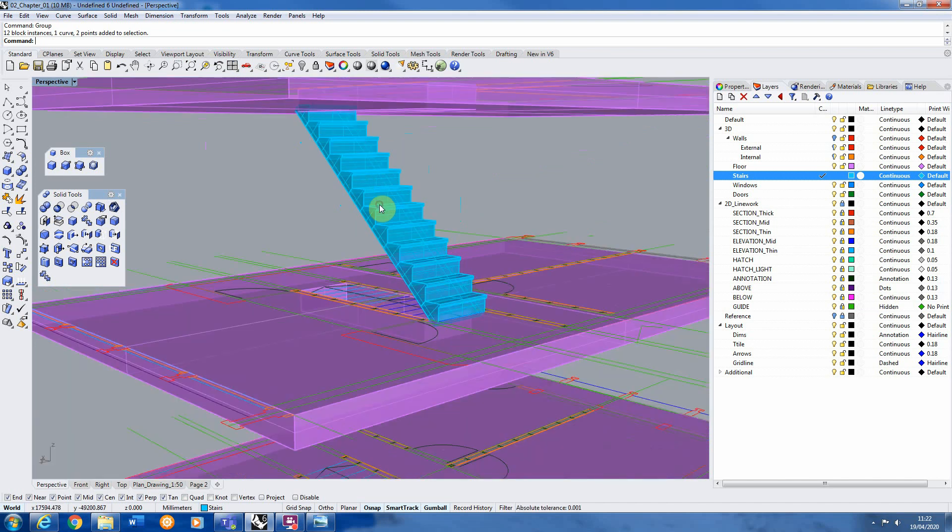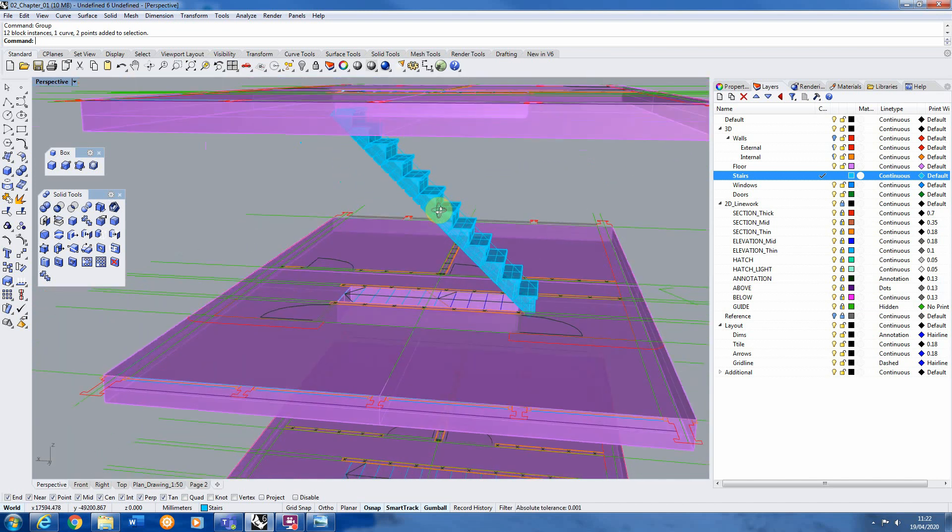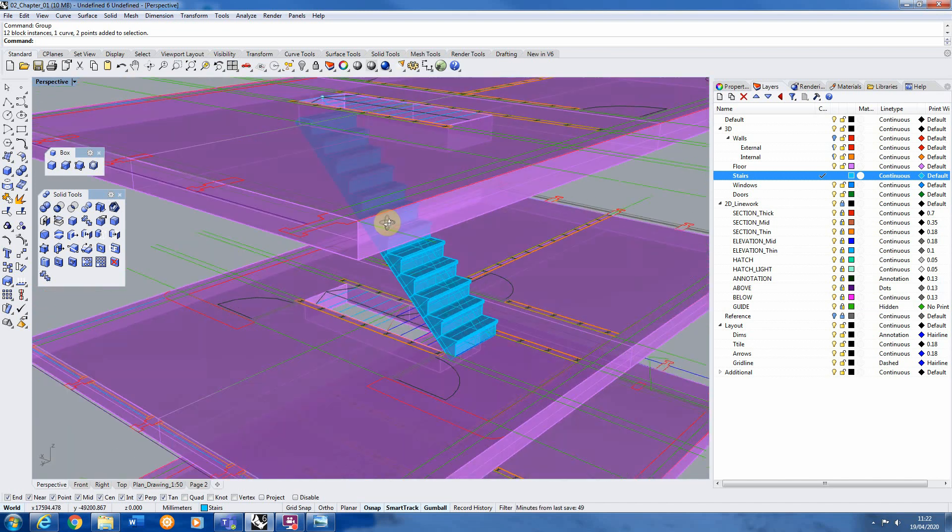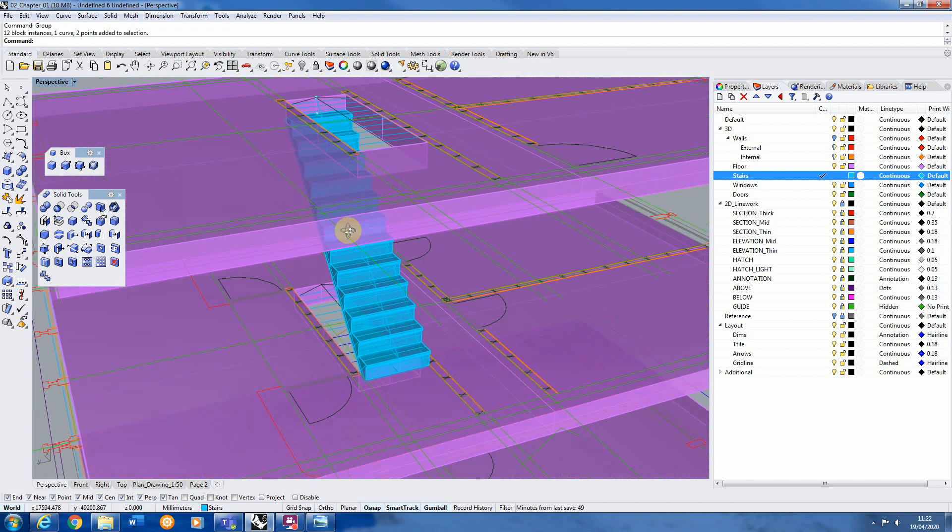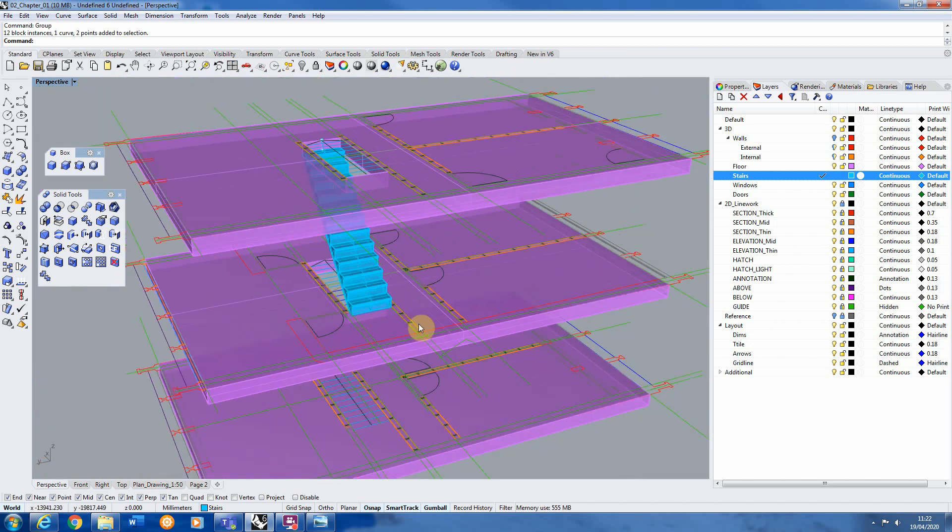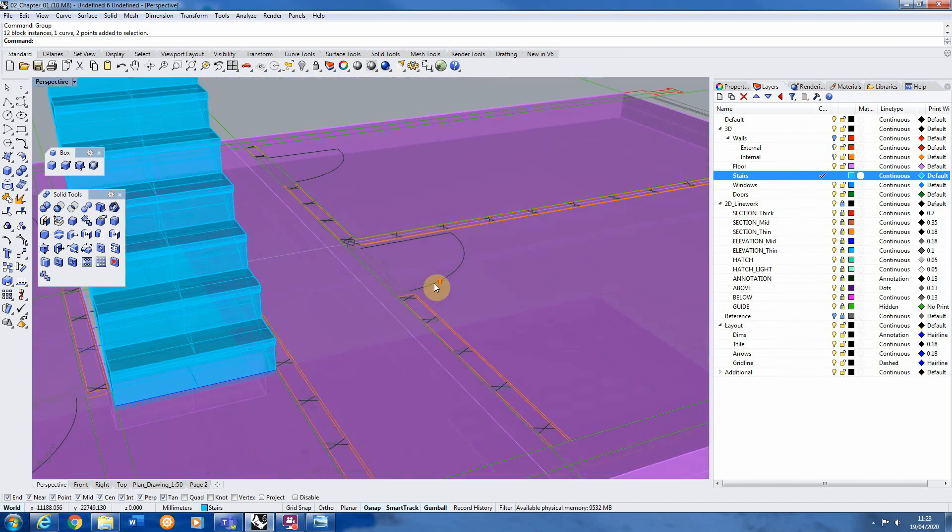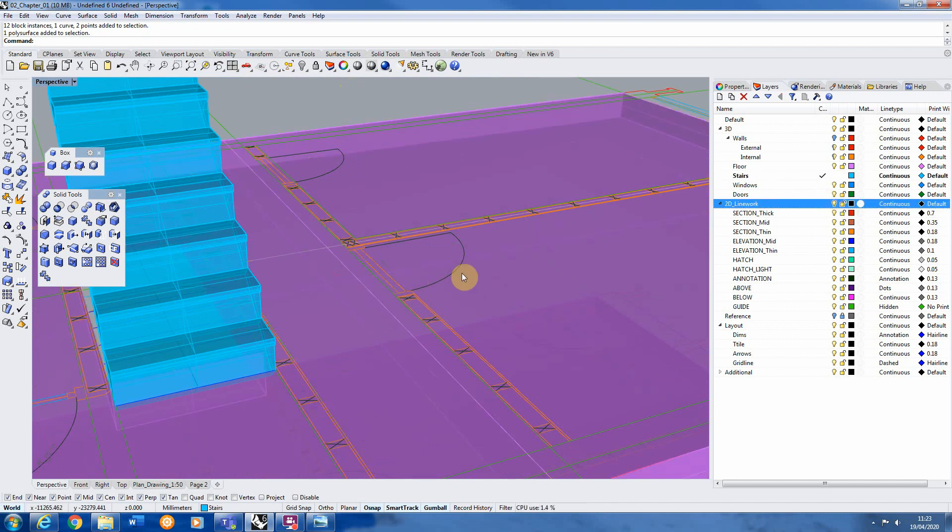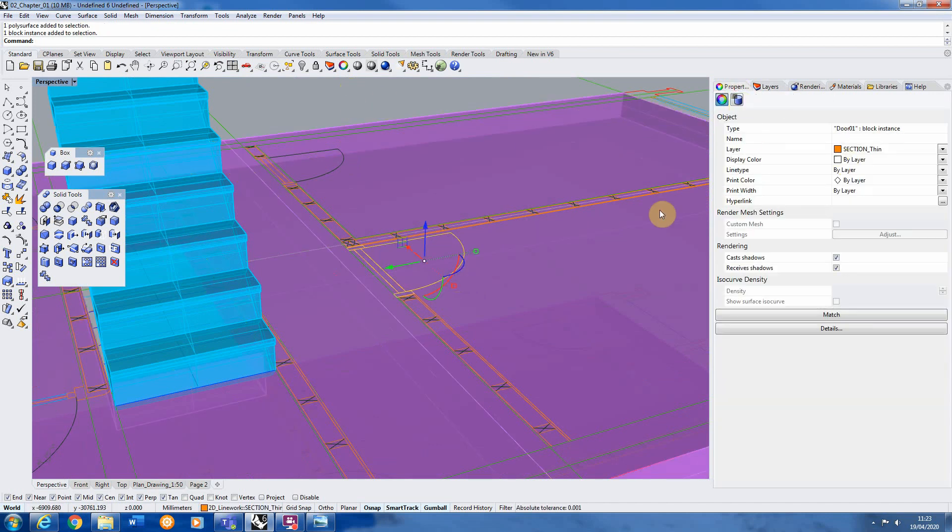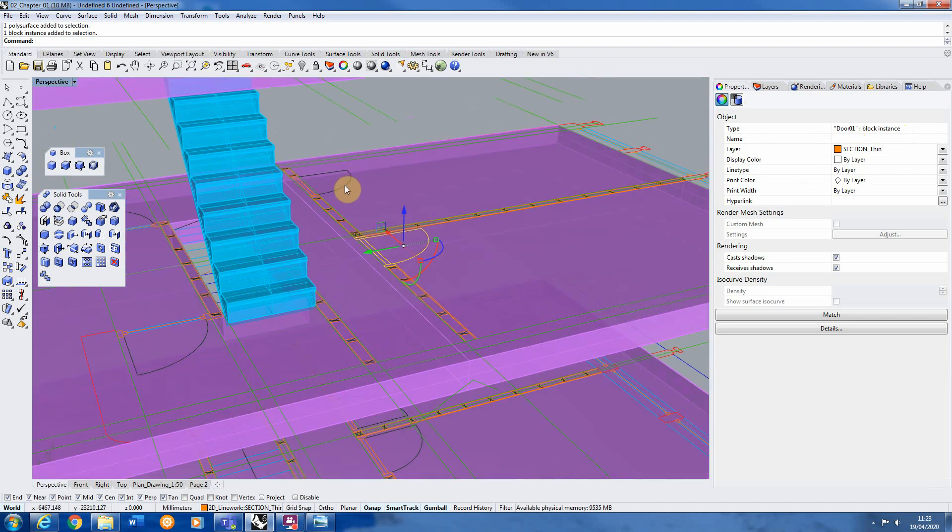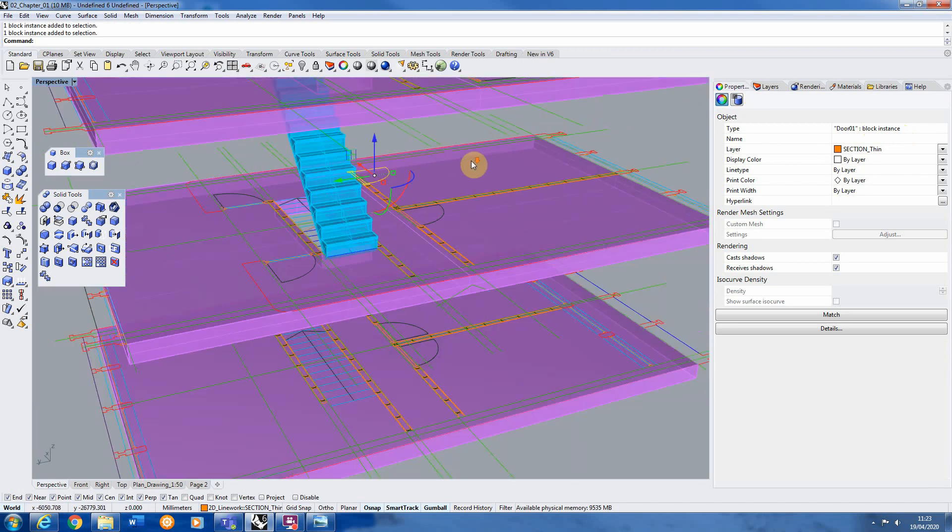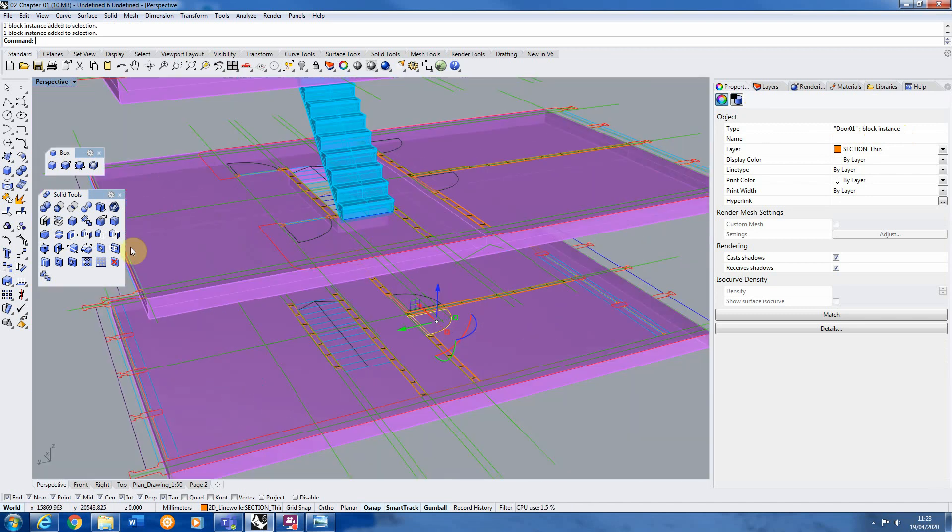We're now going to look at modelling in doors in more detail. And this is going to be a kind of a continuation of blocks as well and how we use those in the last session. So when we were in 2D we actually made these doors using the block command. And each of them are the same block instance. So we're going to start with this internal door. And you'll notice in the properties it says it's door1 block instance. So that means we know that these are all the same block. That's quite useful kind of moving forward.